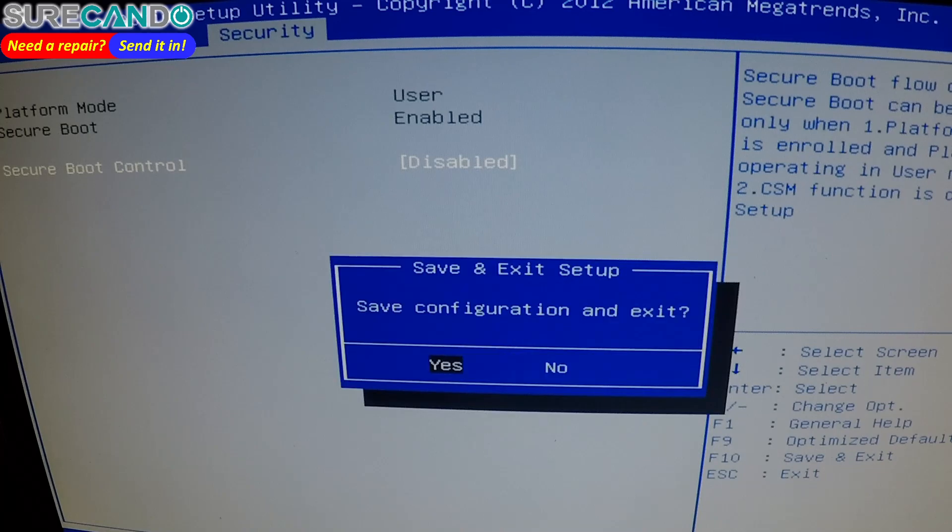F10 to save the changes and reboot. And now it should reboot into my external USB which I'm trying to boot from. Now there we go.